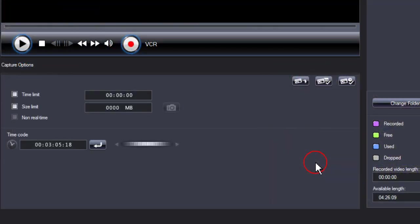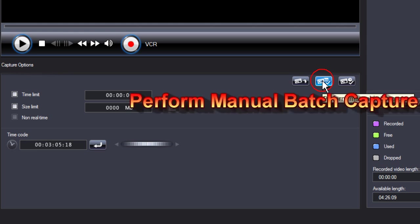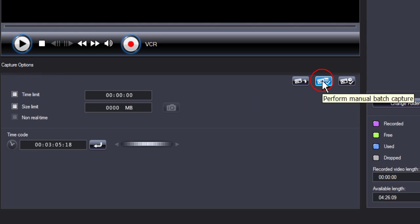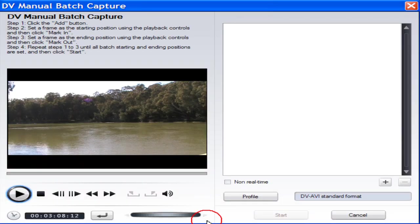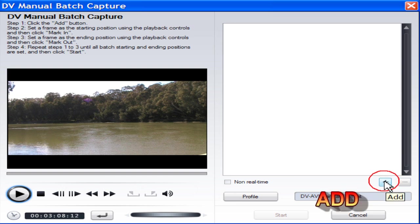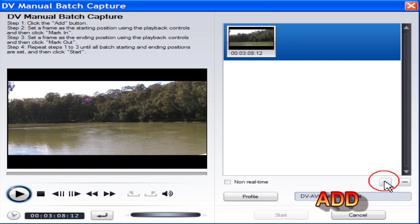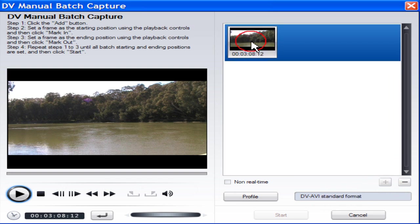If you are sure which scenes you want to capture and have a good idea of where they are located on the tape, then use Manual Batch Capture. Locate the first marking position. Then click Add. The start of Batch 1 shows in the preview window.